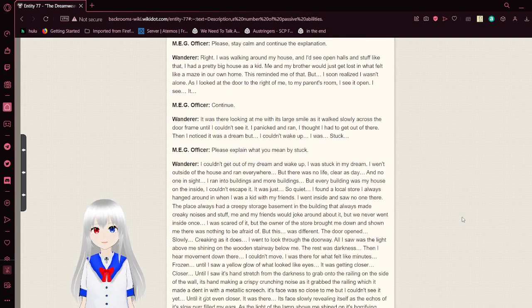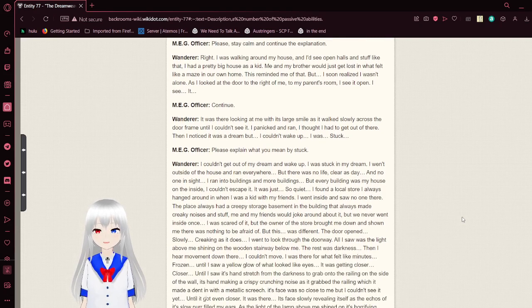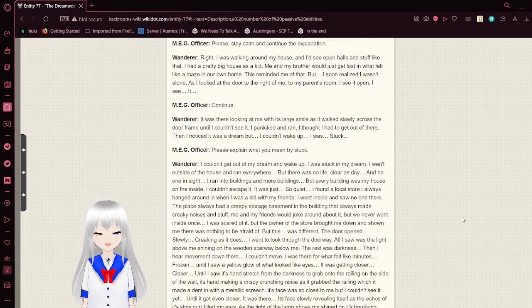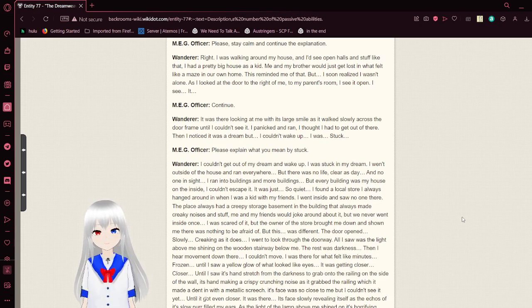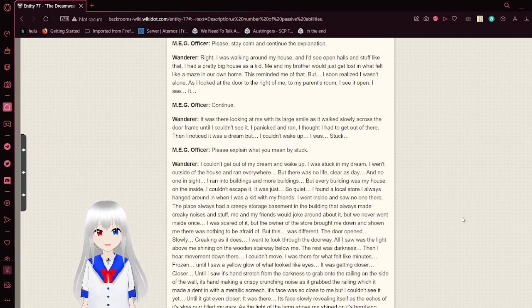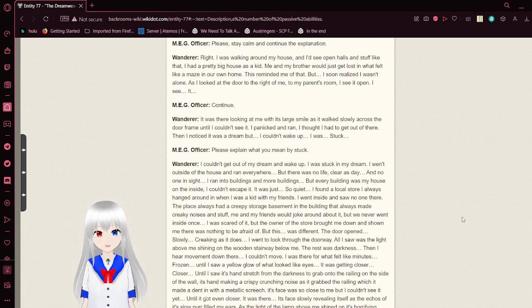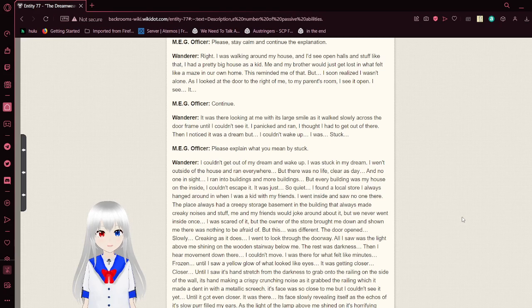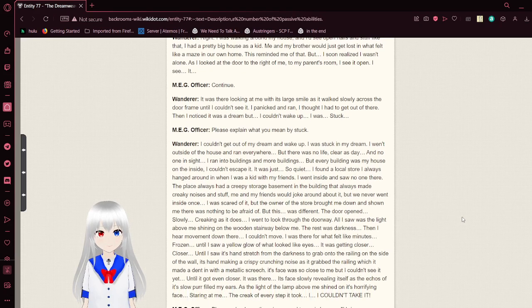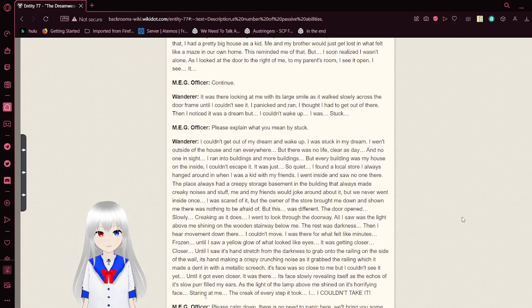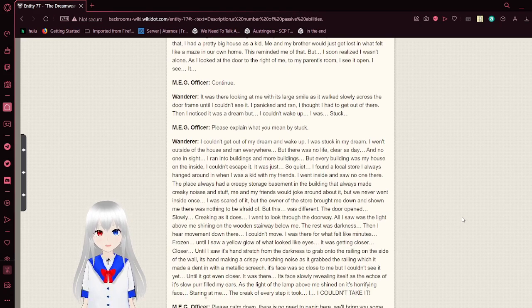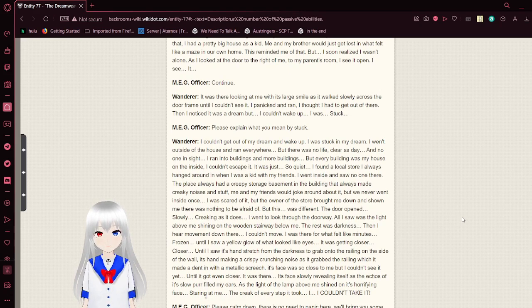Please stay calm and continue the explanation. Right. I was walking around my house, and I'd see open halls and stuff like that. I had a pretty big house as a kid. Me and my brother would just get lost in what felt like a maze in our own home. It reminded me of that, but I soon realized I wasn't alone. As I looked at the door to the right of me to my parents' room, I see it open. I see it.